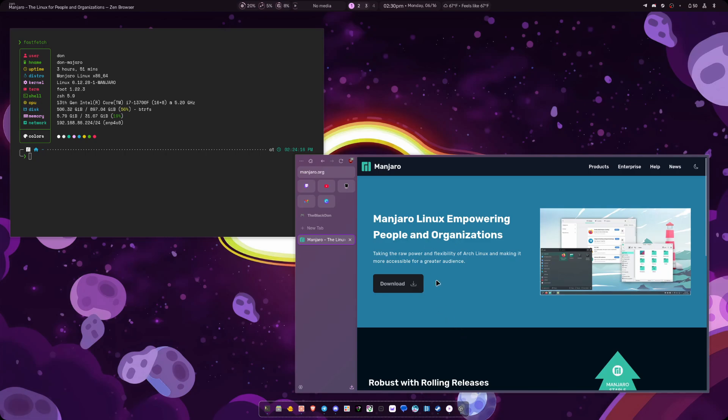So I definitely think more people should give Manjaro a try when it comes to installing it for a Hyperland install or just in general. I think it's come a long way. Some people have a bad taste in their mouth from previous things they have done in the past.